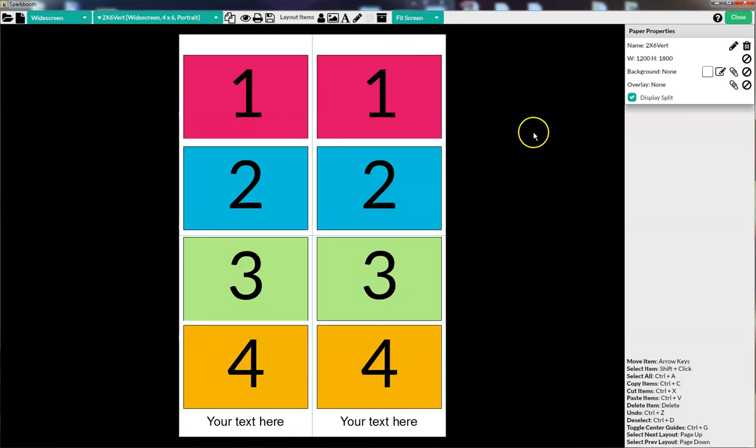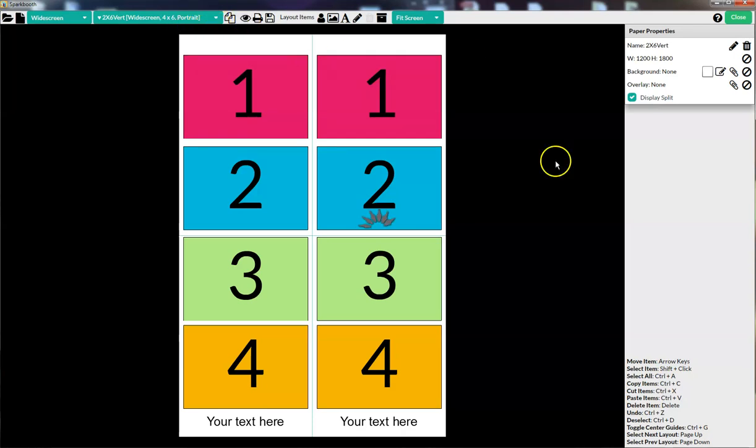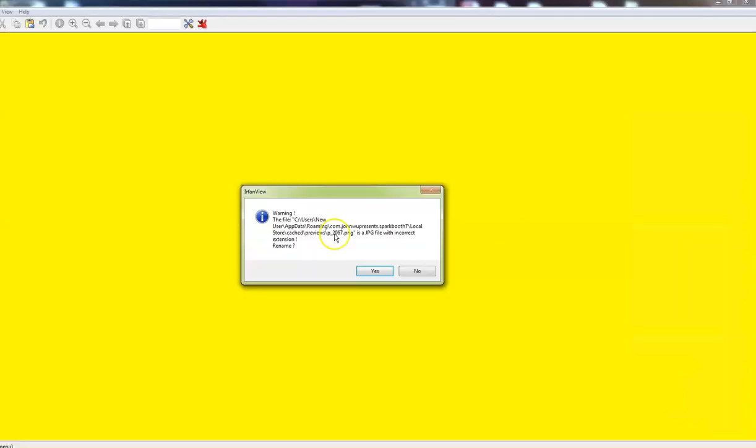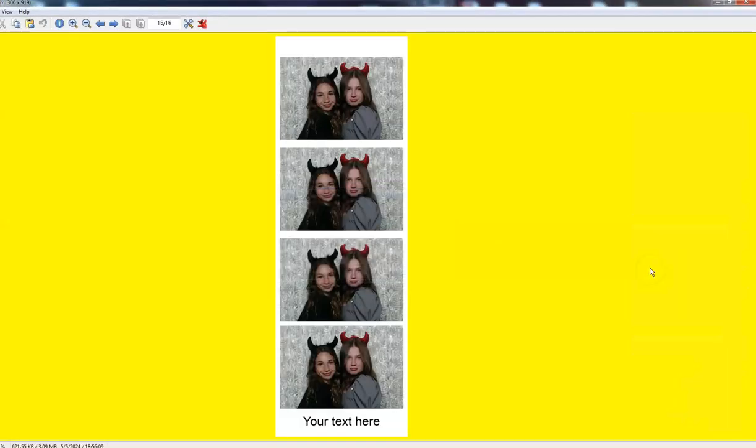So once you've got that done and the display split is set, it will automatically create a special save folder called prints. But now it's only going to show you half of the layout, the left side, doesn't matter which side, because they're both identical. It'll show half the layout in your album gallery.